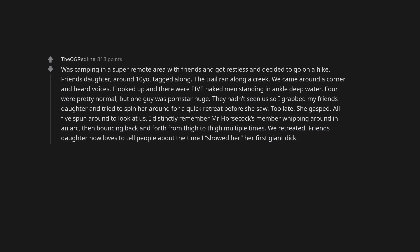Was camping in a super remote area with friends and got restless and decided to go on a hike. Friend's daughter, around 10 yo, tagged along. The trail ran along a creek. We came around a corner and heard voices. I looked up and there were 5 naked men standing in ankle deep water. 4 were pretty normal, but 1 guy was pornstar huge. They hadn't seen us so I grabbed my friend's daughter and tried to spin her around for a quick retreat before she saw. Too late. She gasped. All 5 spun around to look at us. I distinctly remember Mr. Horscock's member whipping around in an arc, then bouncing back and forth from thigh to thigh multiple times. We retreated. Friend's daughter now loves to tell people about the time I showed her her first giant dick.